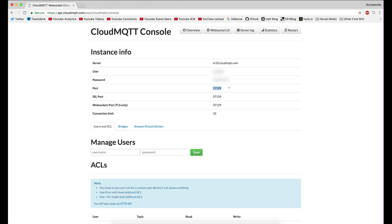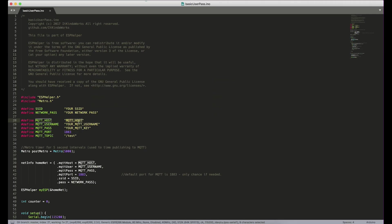So like I said, 1883 is the default port. But some brokers like Cloud MQTT use their own specific ports. So this port here is what you would fill in right here for the MQTT port. And that's all you have to do. You just fill in those four pieces of information along with your network name and network password. And this program should be good to go for you.